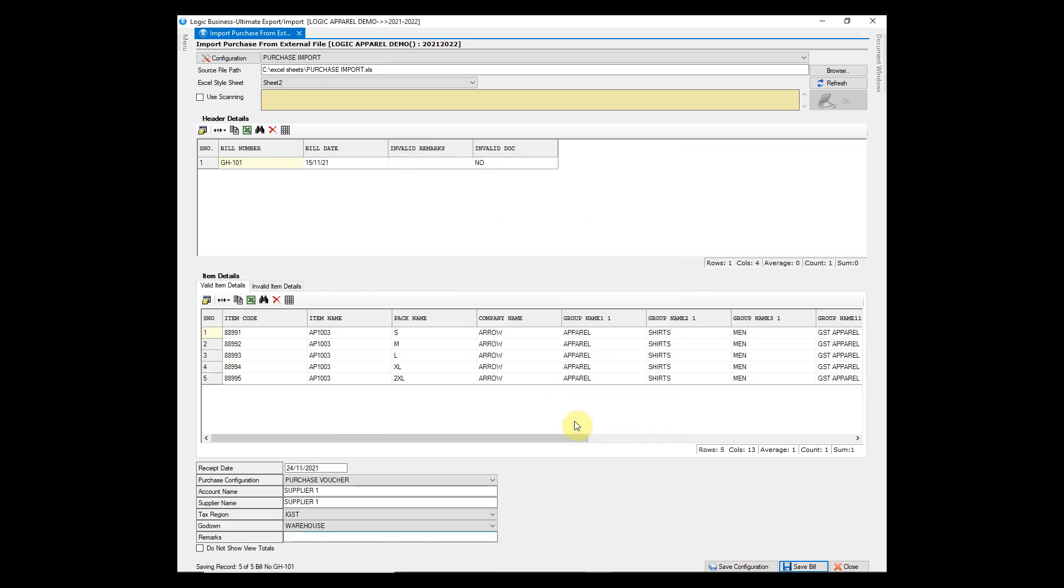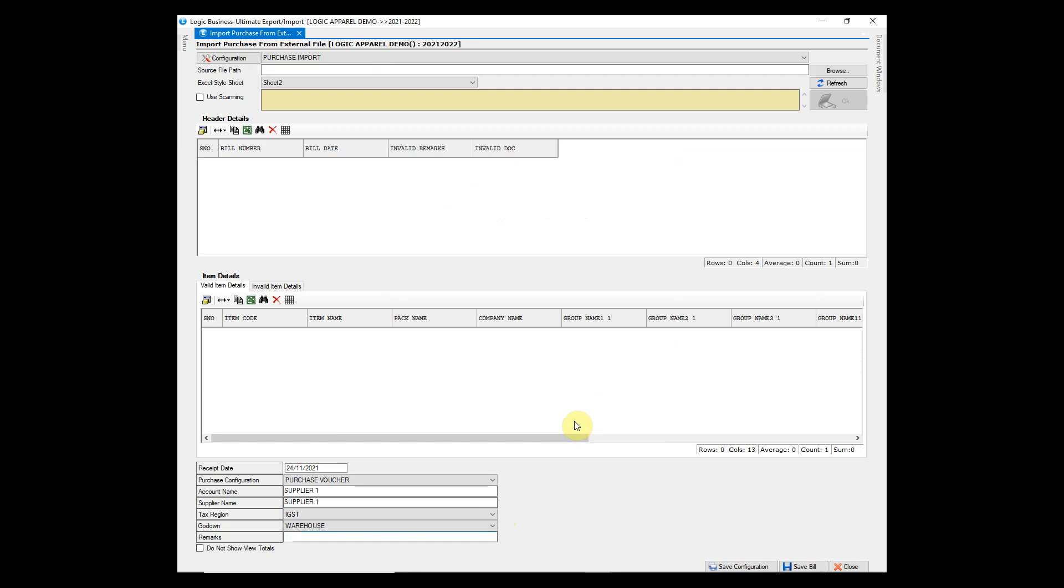Purchase voucher is saved. Let us check this in purchase voucher window.